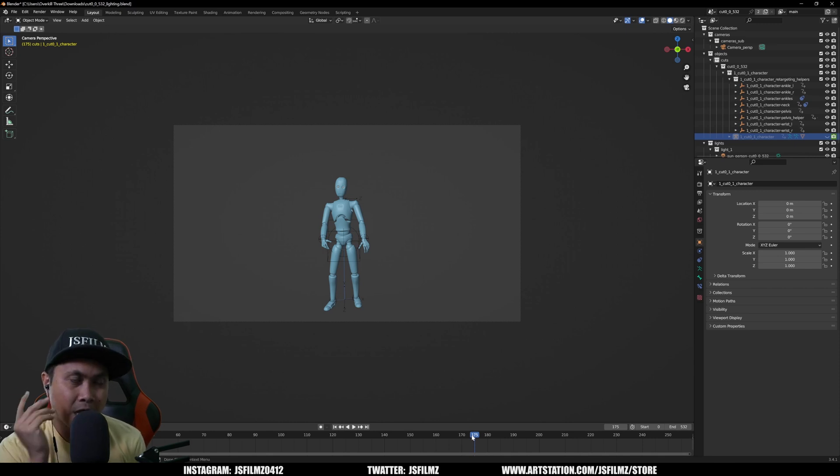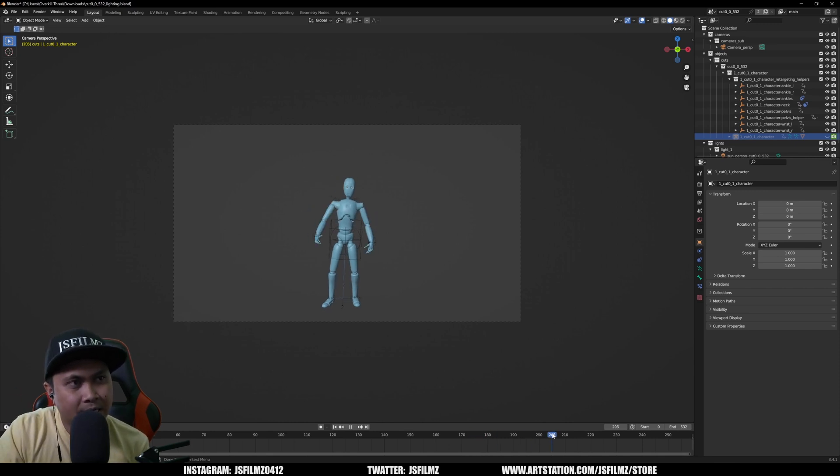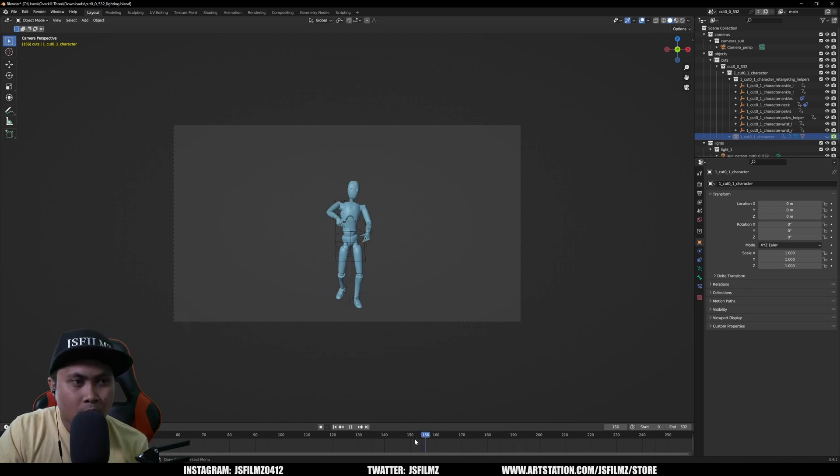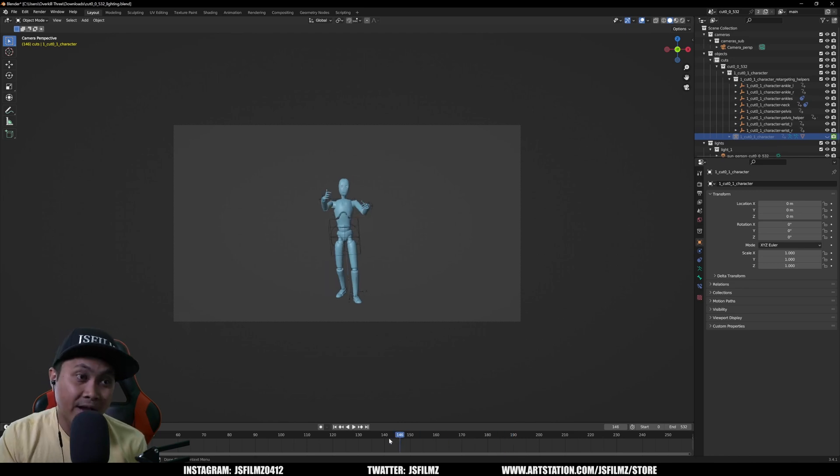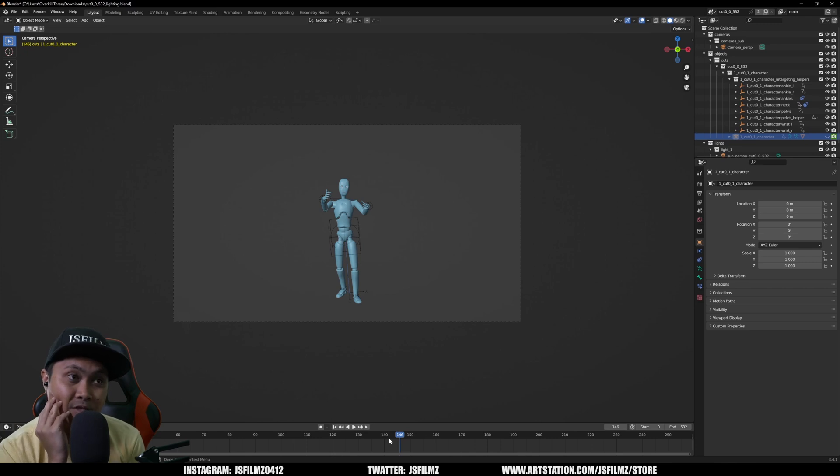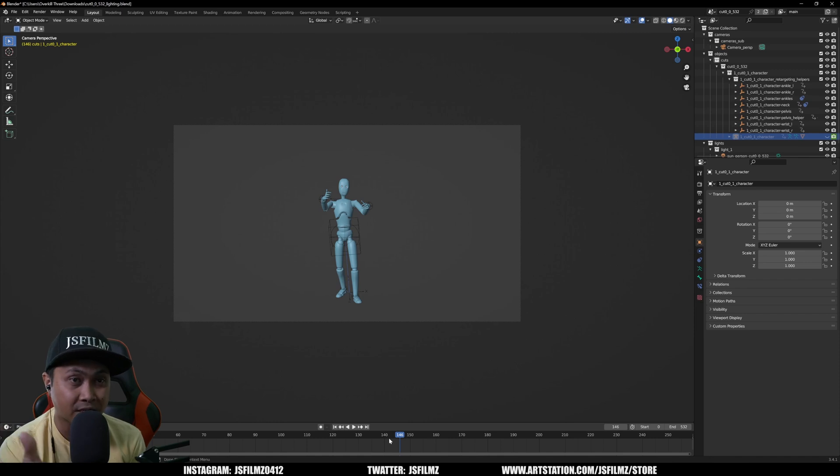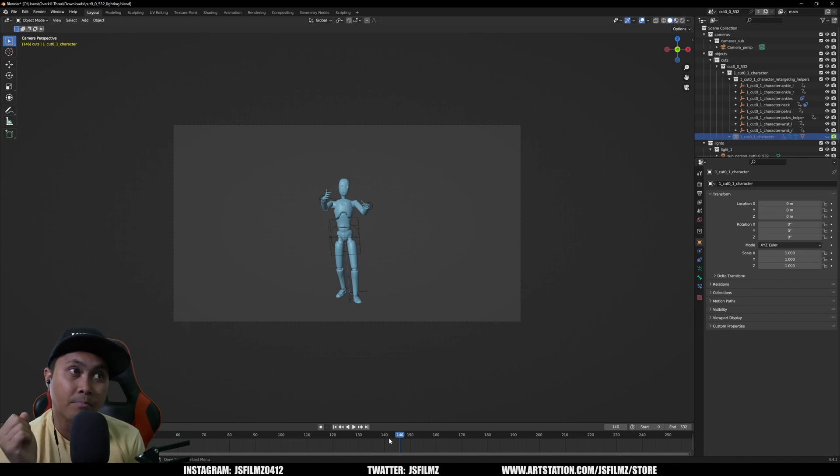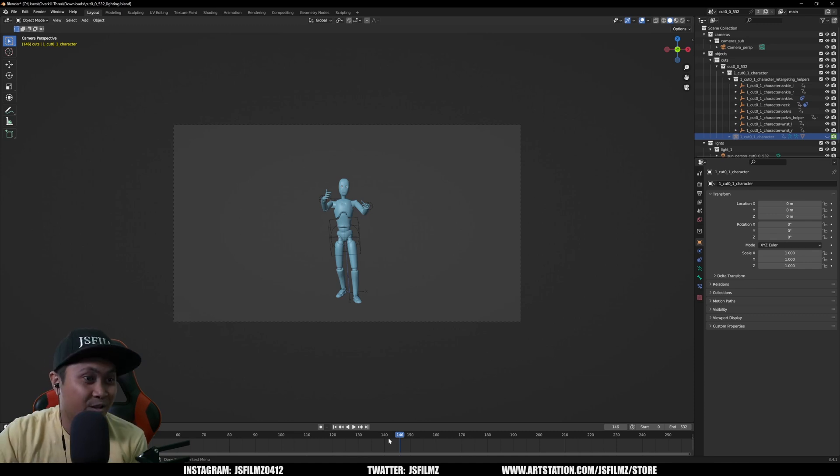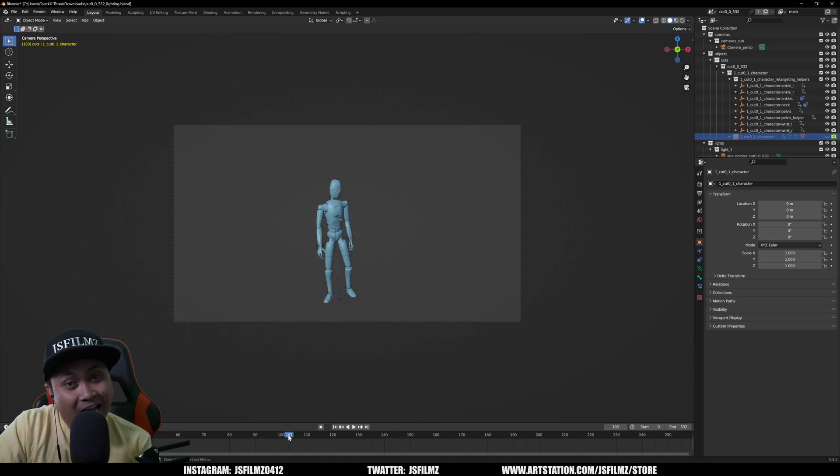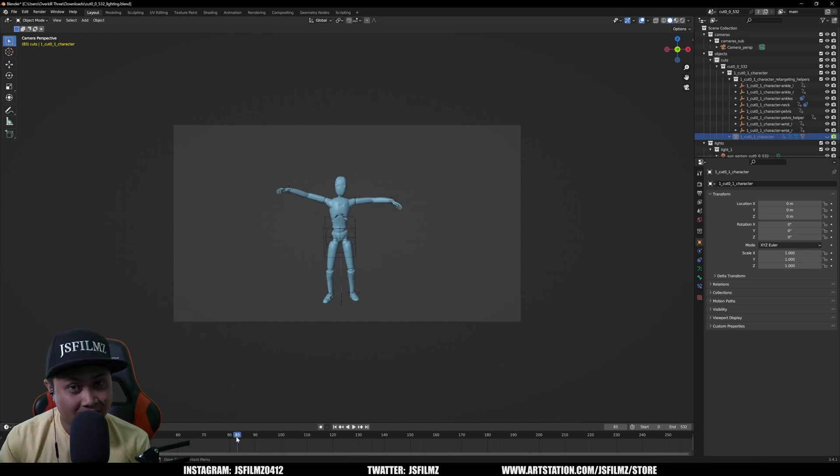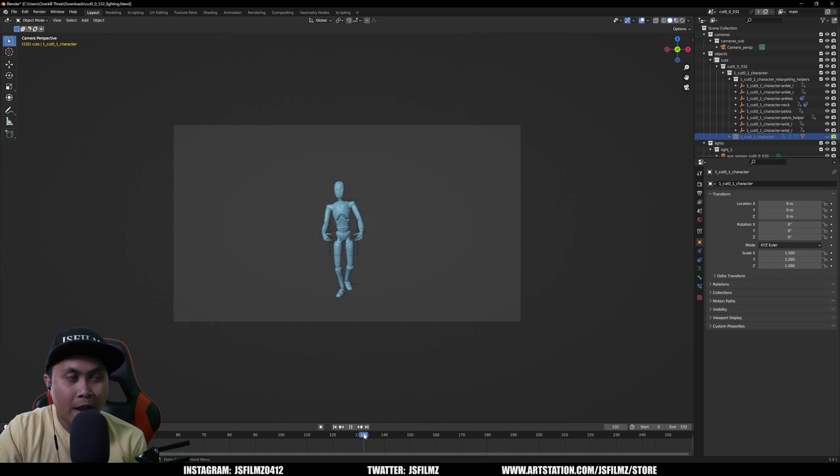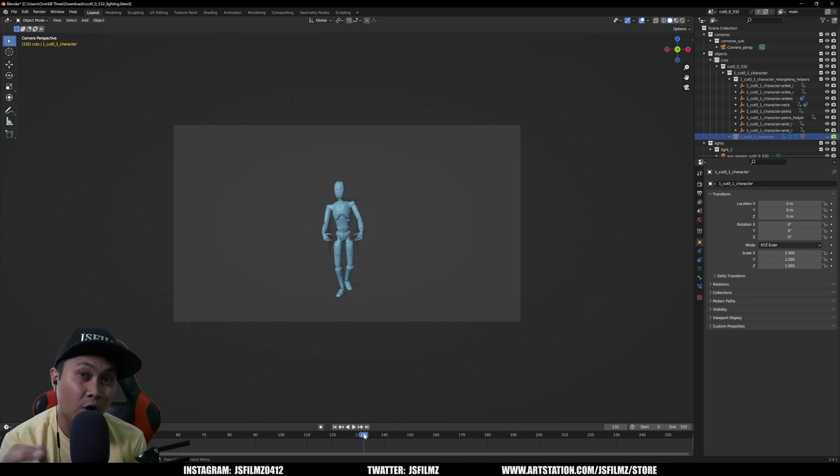If we can retarget this to Unreal Engine 5 to a MetaHuman, to iClone, you know, Move AI, they're going to have competition for sure depending on the price of this. We don't have a pricing for Wonder Studio yet, Wonder Dynamics, but this for a single camera, yo Move AI, yeah, you gotta watch out for this one. And again, the other ones that hopefully I'll be able to make a video on shortly. Wow.